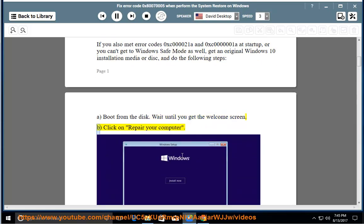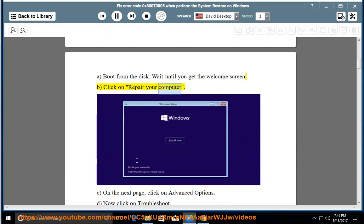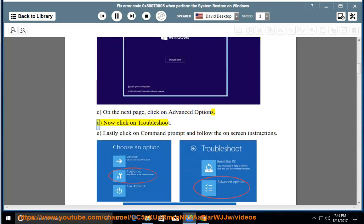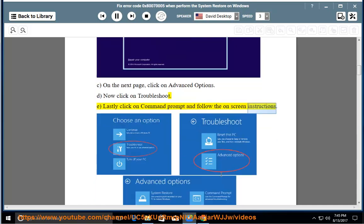B: Click on Repair Your Computer. C: On the next page, click on Advanced Options. D: Now click on Troubleshoot. E: Lastly, click on Command Prompt and follow the on-screen instructions.